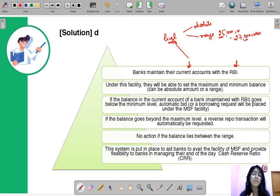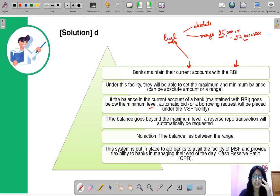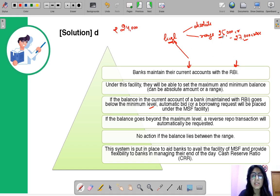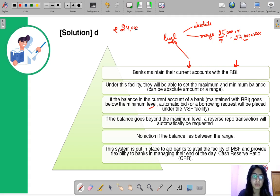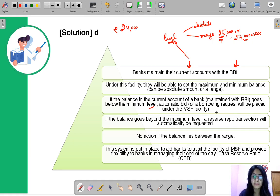Now what will happen if the balance goes below the minimum limit or above the maximum limit? If the balance goes below the minimum level — say the balance goes to 24,000 crores — that is obviously less than the minimum of 25,000 crores, so there is a shortfall of 1,000 crores which the bank needs to maintain with RBI. That means it needs to borrow, so an automatic bid will be placed under the MSF — Marginal Standing Facility.